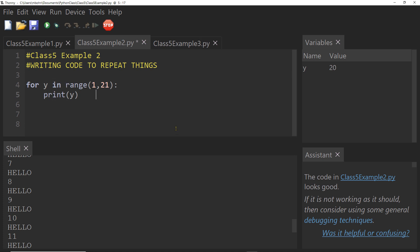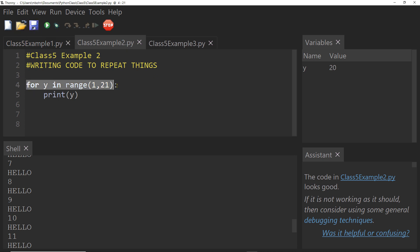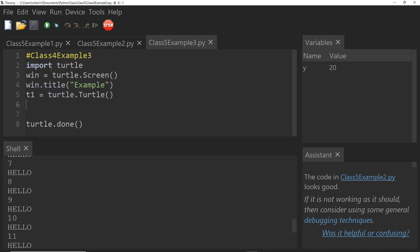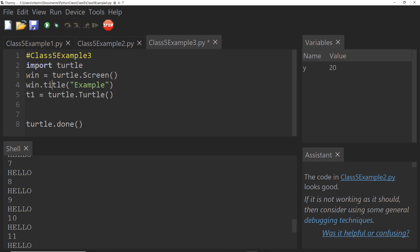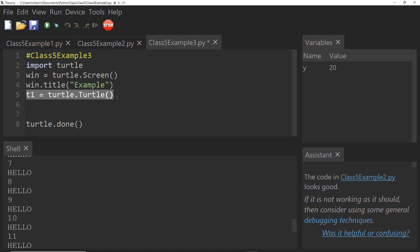So that's a really simple example. Now I want to move on to our turtle graphics, because we're going to make something a lot more interesting now, now that we have this for loop statement in our tool belt. So I have this example started class five, it should be class five example three. And I have import turtle, we should be familiar with this. I create my window, I set my window title, and then I create my turtle for drawing.